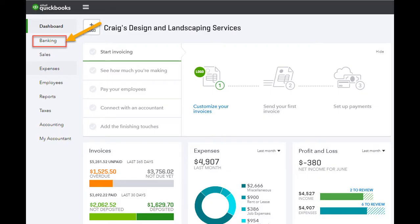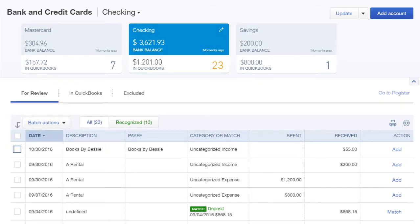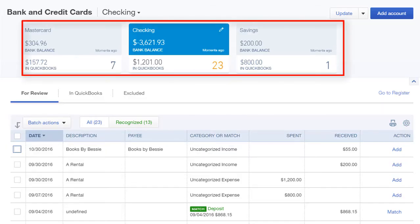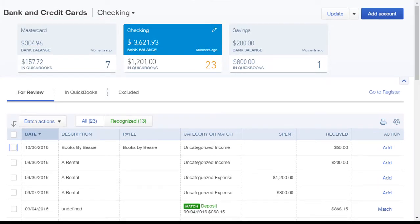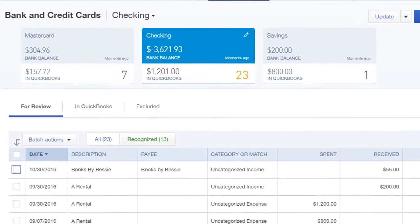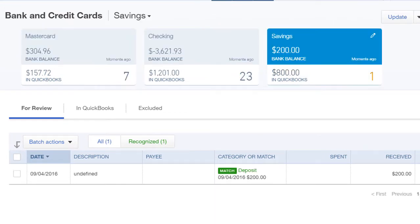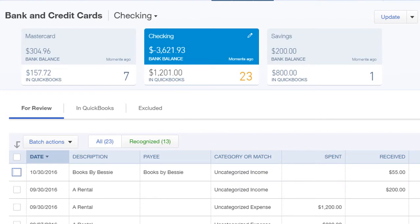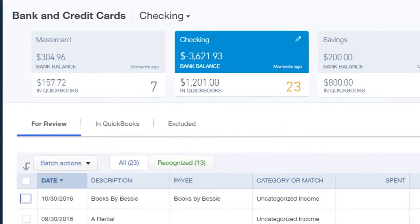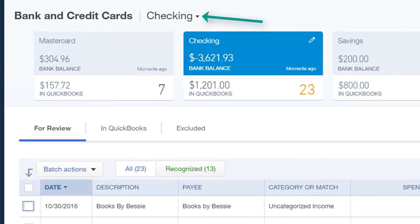To access the Banking Center, go to the left navigation bar and click Banking. The Banking Center window opens showing all accounts that are already connected to QBO. Choose each one by clicking on it, or choose an account from the drop-down. This is especially helpful if you have several accounts.